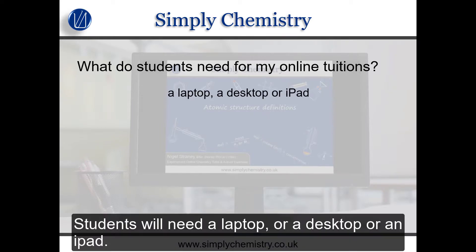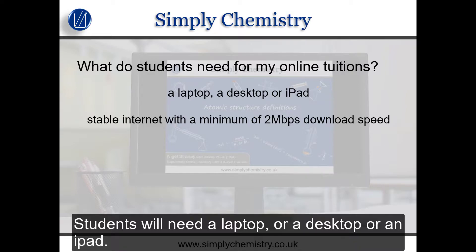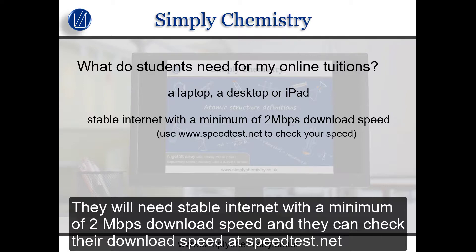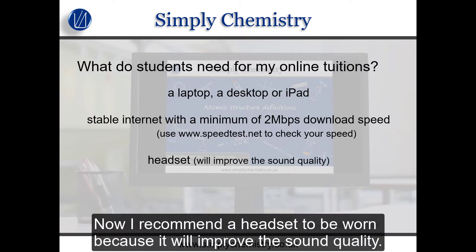Students will need a laptop, desktop, or an iPad. They'll need stable internet with a minimum of 2 Mbps download speed, and they can check their download speed at speedtest.net. I also recommend wearing a headset as it will improve the sound quality.